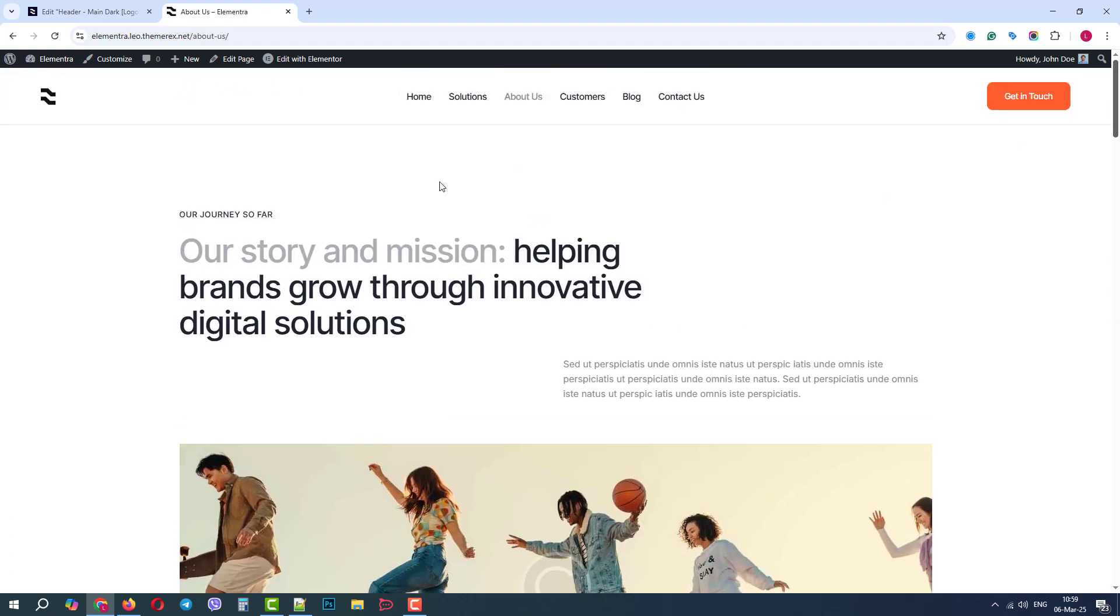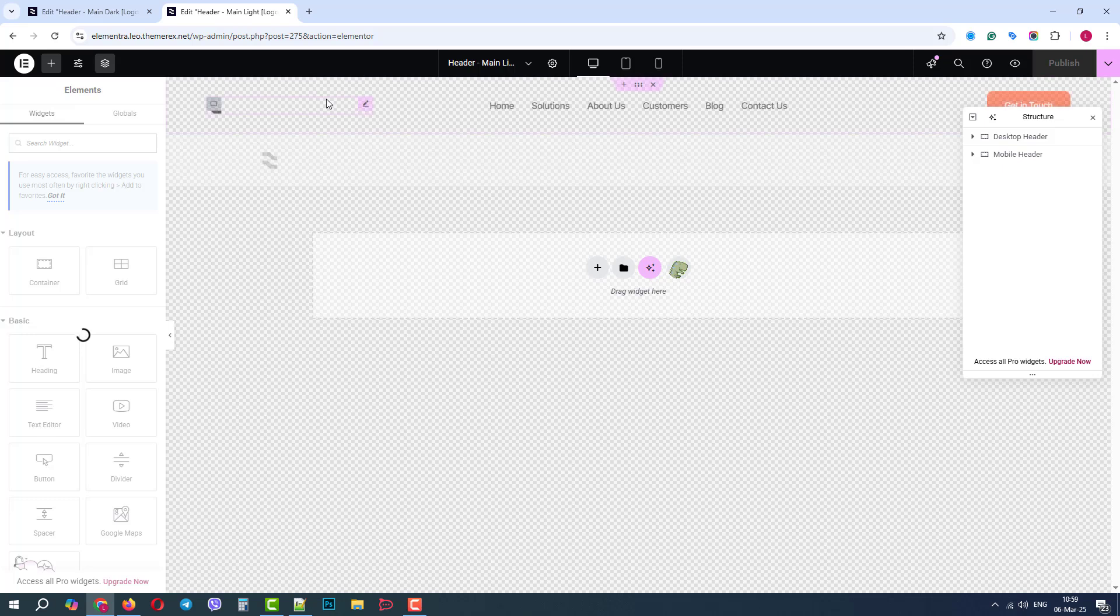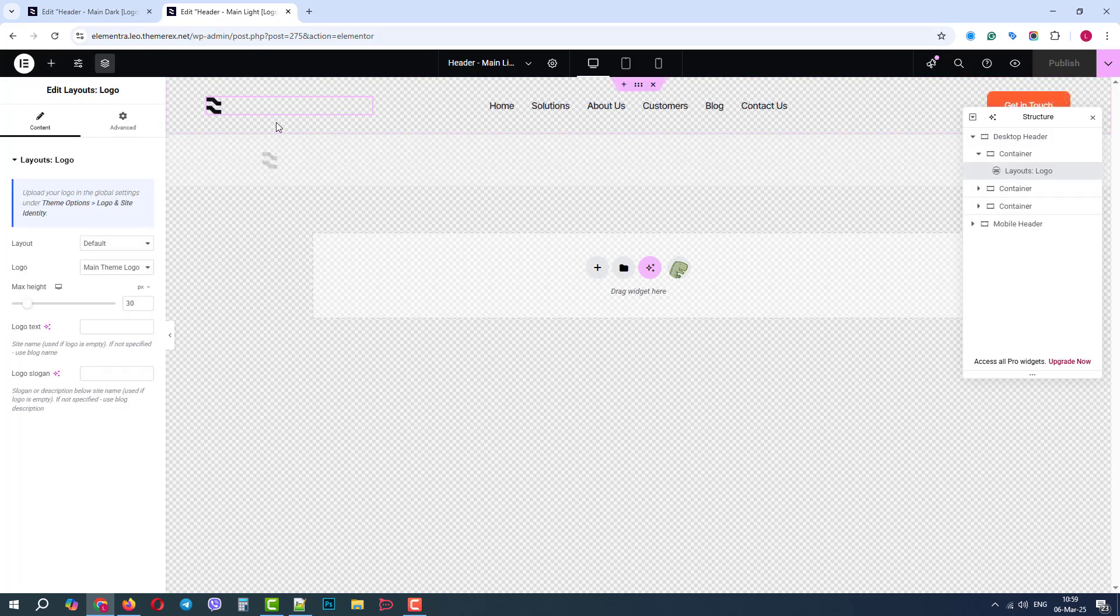If we scroll up and click Edit with Elementor Header, now we understand the difference between the main and secondary logo, and we can change it depending on the background.